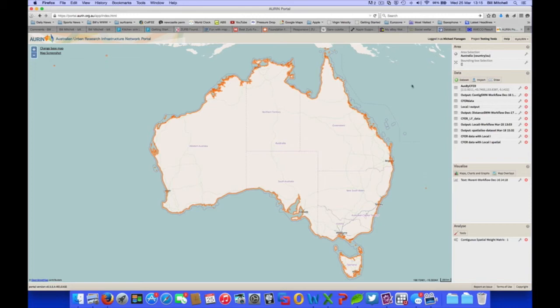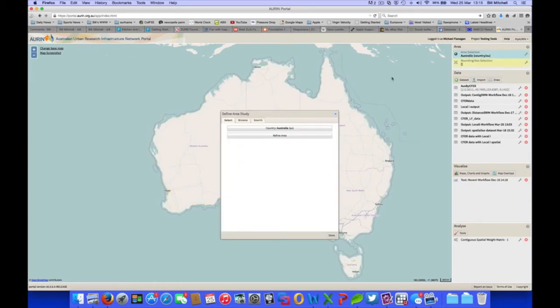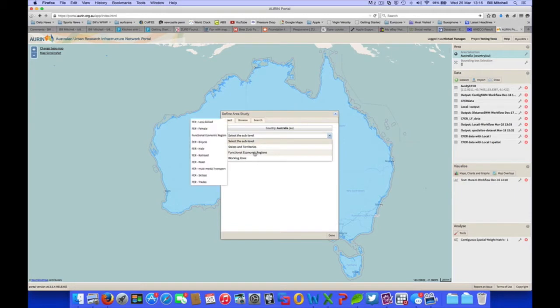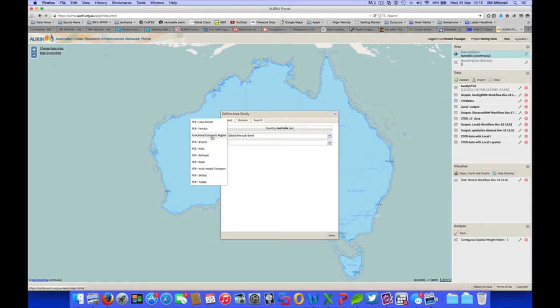Now to start, we will demonstrate a visual map of the functional economic regions. To do so, we select the area selection of Australia, and we find the area of functional economic regions. There are a list of different types of functional economic regions. These are all explained on our manual on the ORAN website, but we will select functional economic regions.